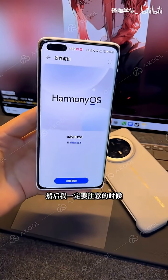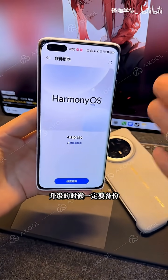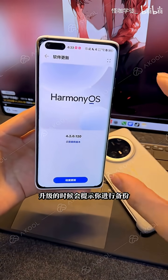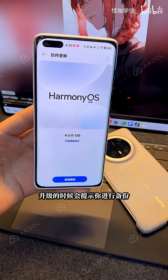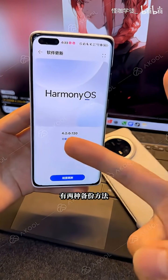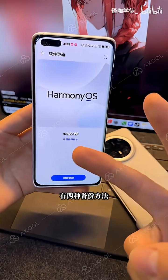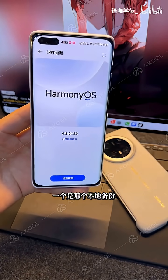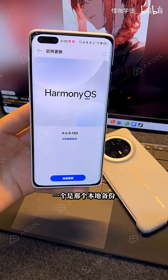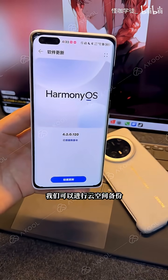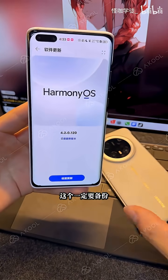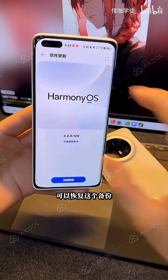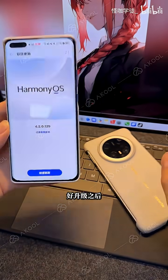I must emphasize that you need to backup during the upgrade. You'll be prompted to backup, and there are two methods: one is cloud space and the other is local storage. If local storage is insufficient, we can use cloud backup. You must backup, because when we downgrade the system later, we can restore this backup.